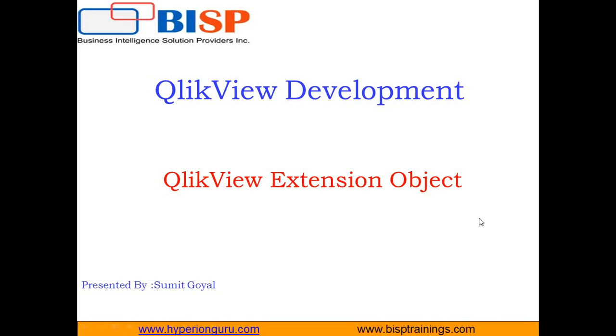Hello everyone, welcome back. My name is Sumit and I welcome all of you to BISPtrainings.com. The topic for today's video is how to create QlikView extension objects in QlikView.